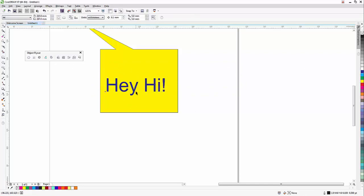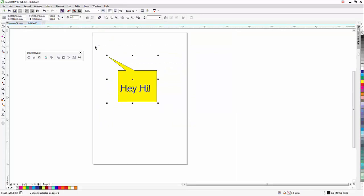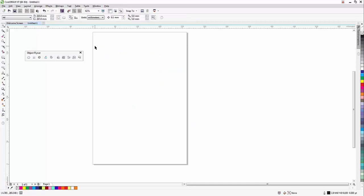This is the text-free type of CorelDRAW. Let's get the ready-made shapes of CorelDRAW objects. Thank you so much.